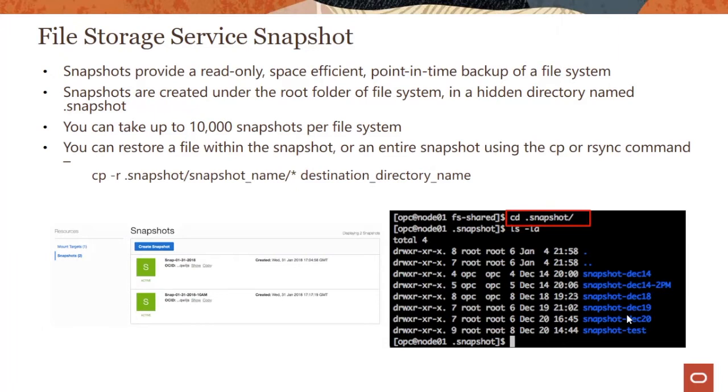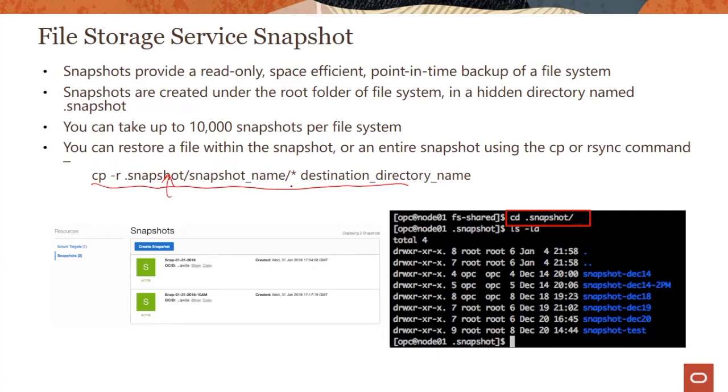So as shown here, you could run a command like cp -r .snapshot/snapshot_name destination_directory_name. These snapshots are stored in the .snapshot directory as we said, and the names are something like snapshot_name, and then you'll have a date or something to identify, or you could provide your own custom value there.